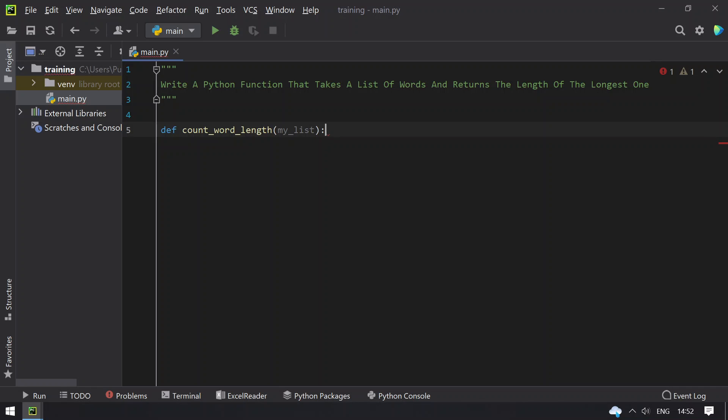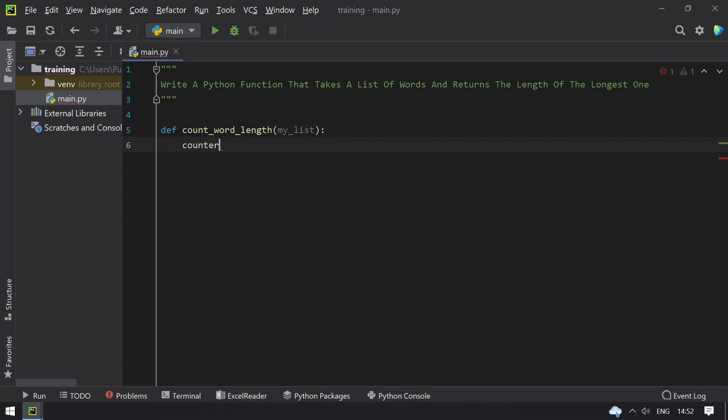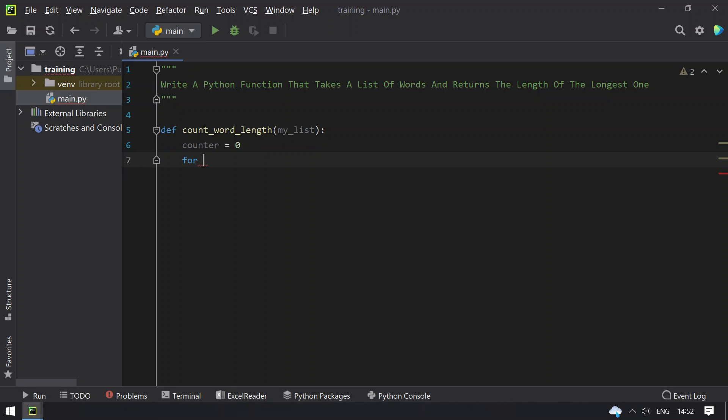This is a list of words. So, let's take a variable, that is counter, and initialize it to 0, and using a for loop